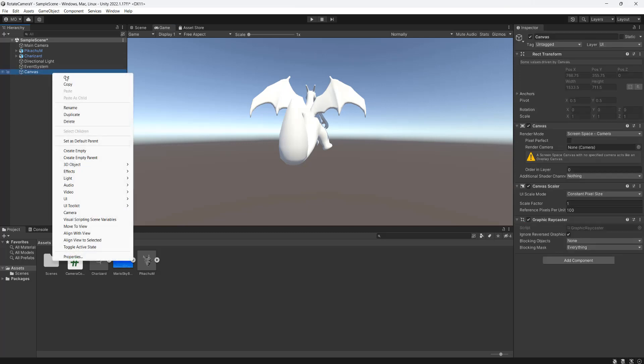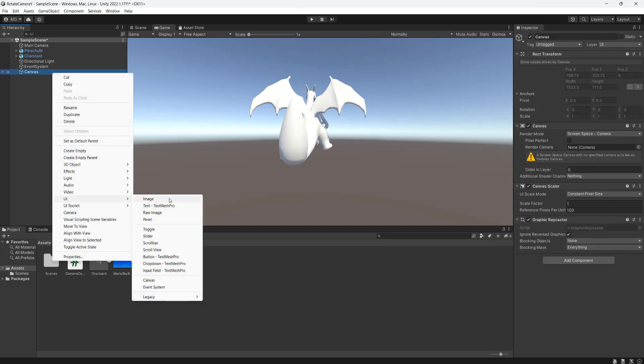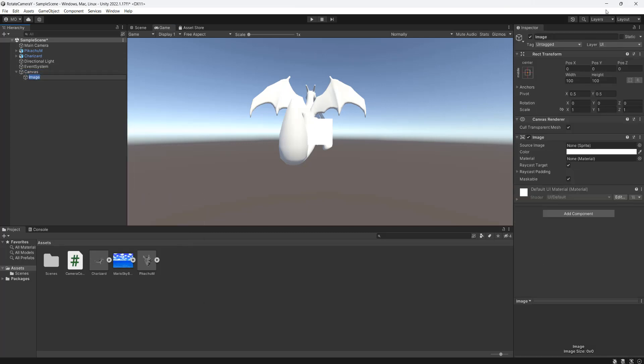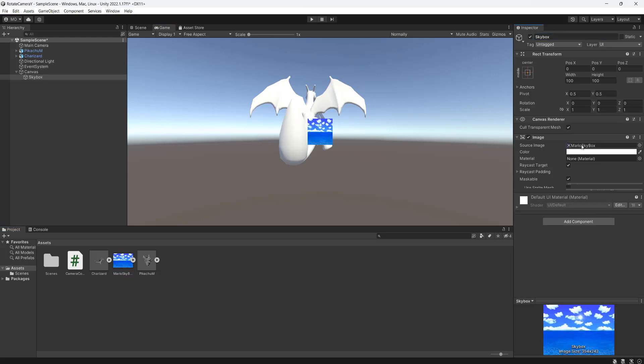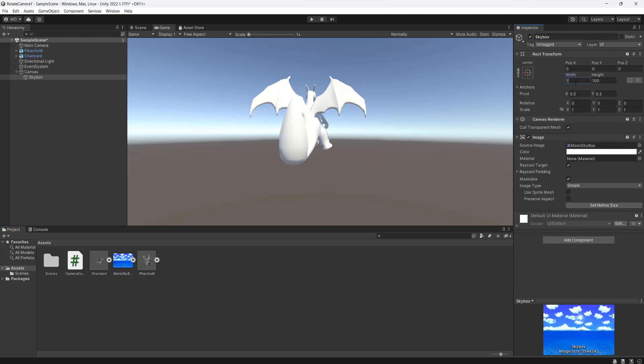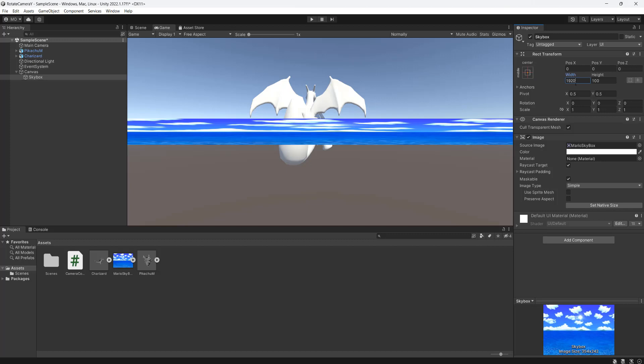Then in the canvas, we're going to right-click and go to UI and make a UI image. We're going to call this our skybox, which is our static skybox. Then you want to basically drag and drop a sprite for the source image and then resize it accordingly.